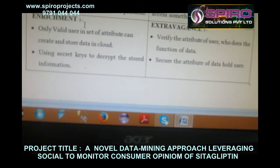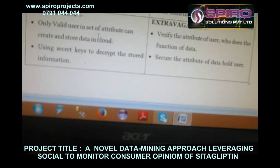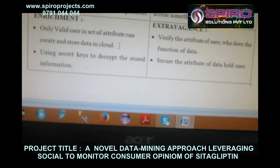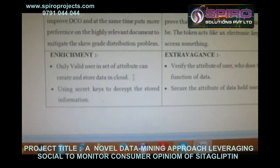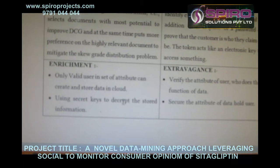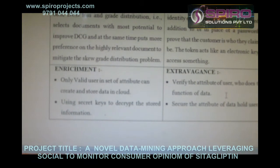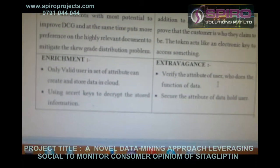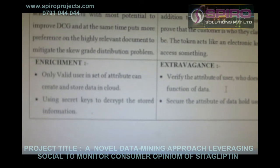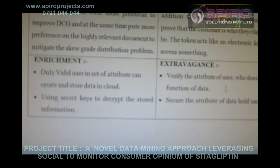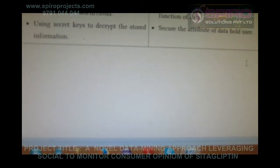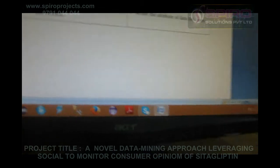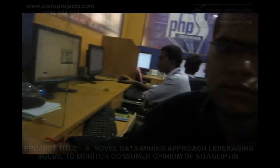Advantages of proposed: only a valid user set to an attribute can create and store data in the cloud, using a secret key to decrypt the information. In the future, the system will verify the attribute of users who access the data, and secure the attribute of data held by the user. Thank you.